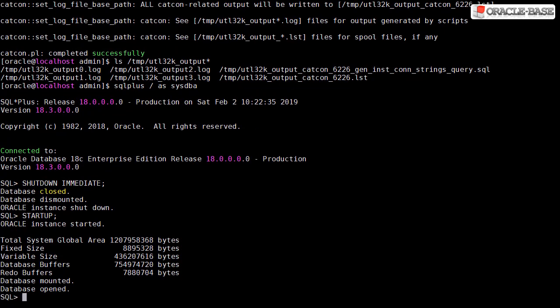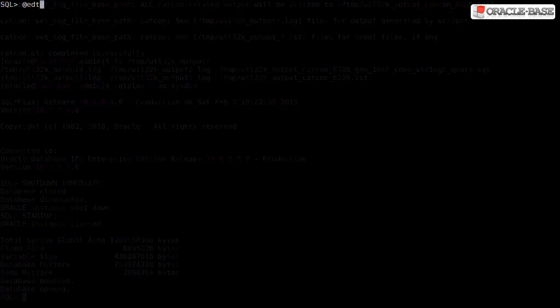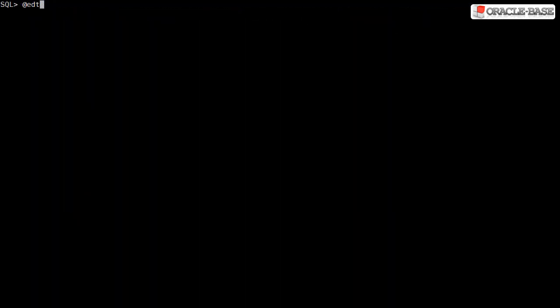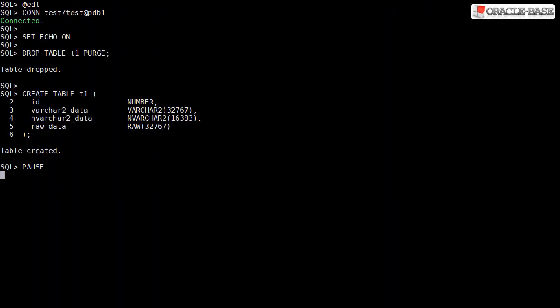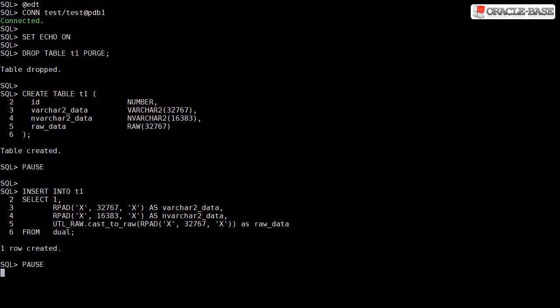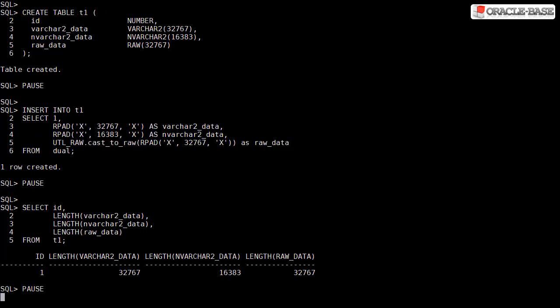Let's see a quick example of using extended data types. We create a table using the extended data types. We insert a new row padding out the columns to the maximum size and then check the size of the data we just inserted.